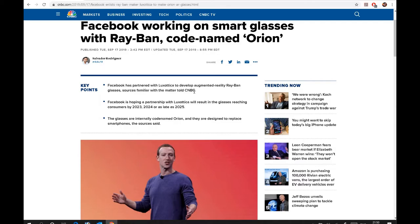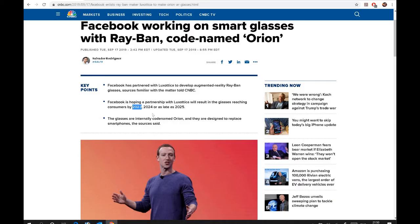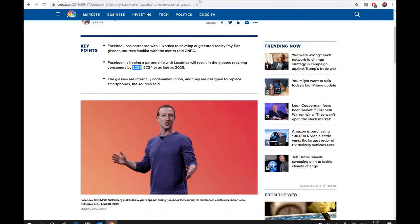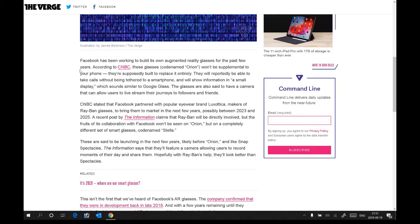Facebook is hoping the partnership with Luxottica will result in the glasses reaching consumers by 2023, which is another three or four years. So this is the right way forward, actually.